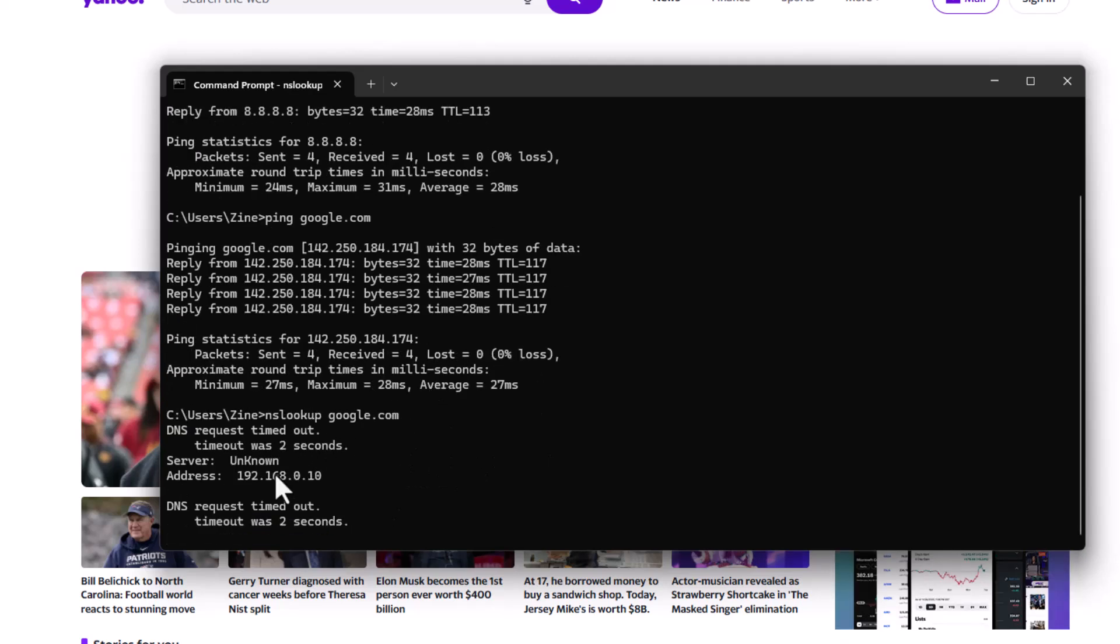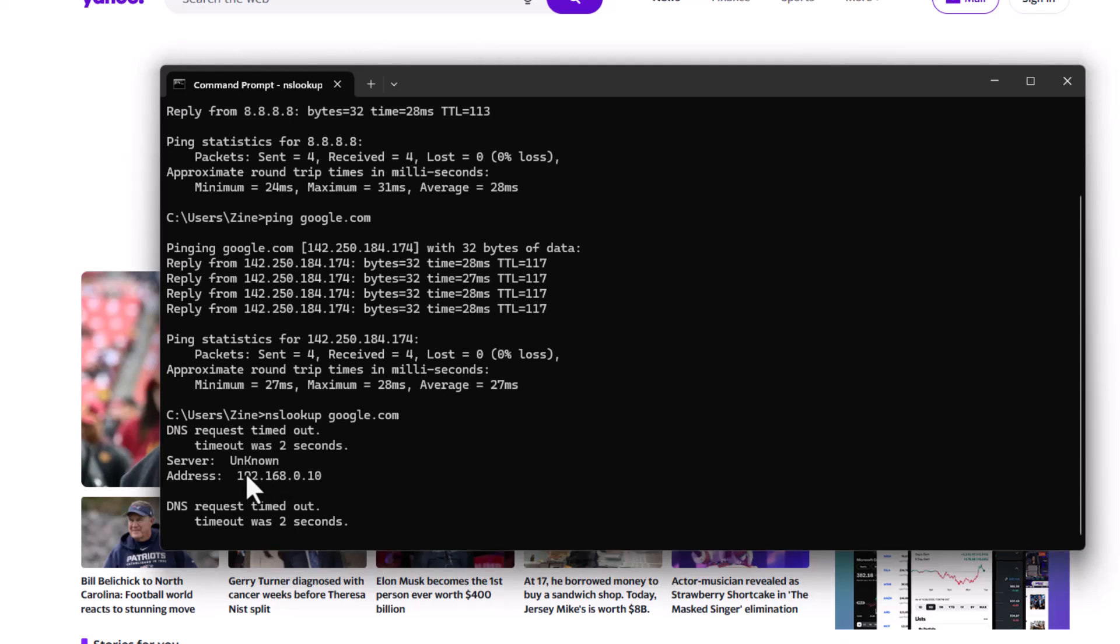And the result shows that the DNS server who answered the request was 192.168.0.10. But this is not my DNS server.